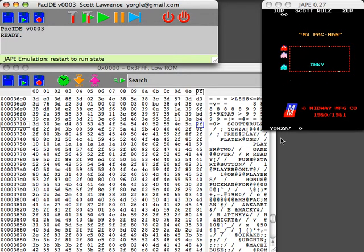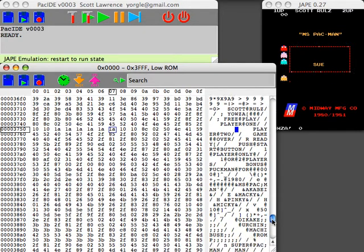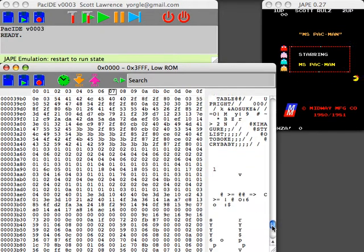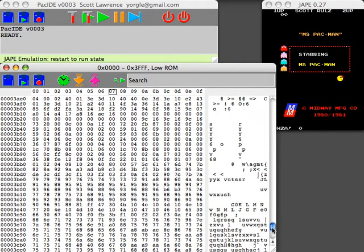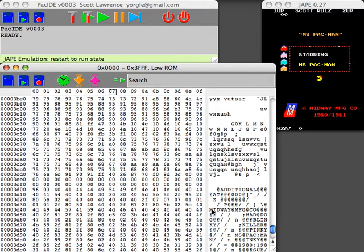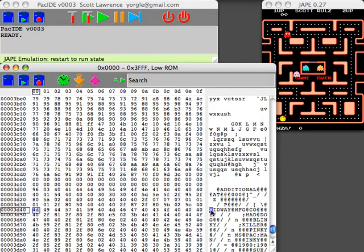Just for grins, here is the Midway manufacturing company which I can find in here somewhere. There it is. I happen to know that General Computers, the company that originally made Ms. Pac-Man, has their graphic in the ROM.